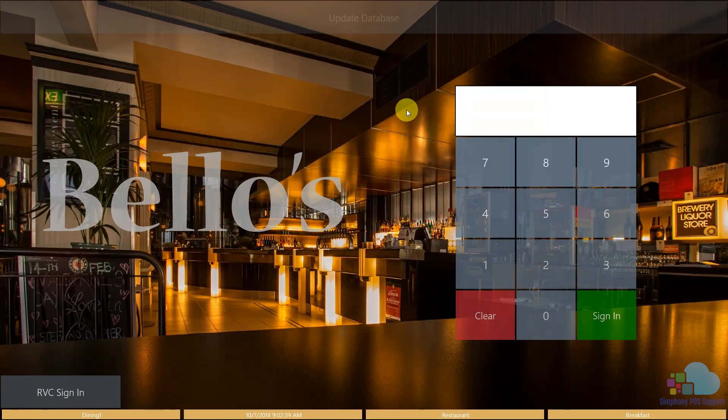Welcome to another Symphony tutorial. Today we're going to talk about front of house training. Let's take a look at our sign-in screen. We have several ways to sign in to a workstation: we can use our fingerprint reader if your workstation has one attached, we can use our employee card, or we can use our employee number.